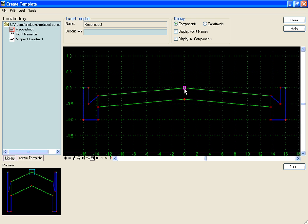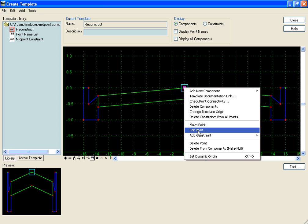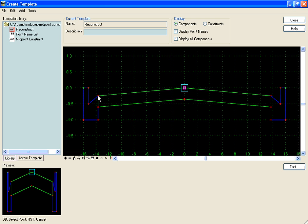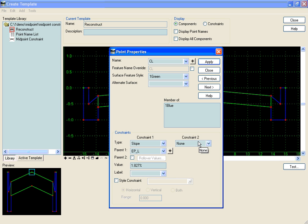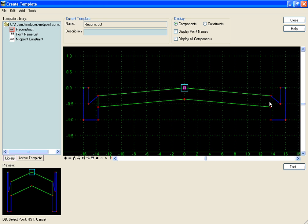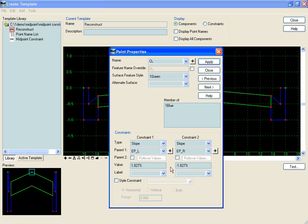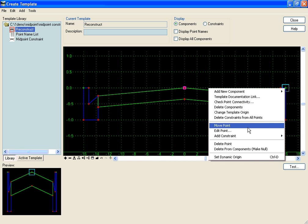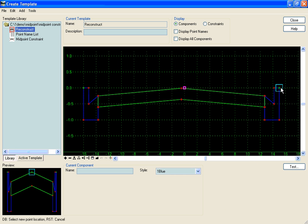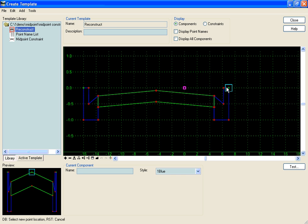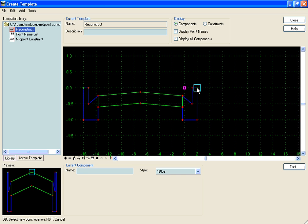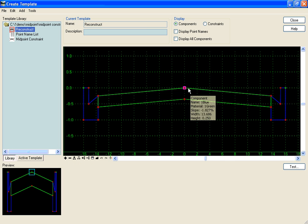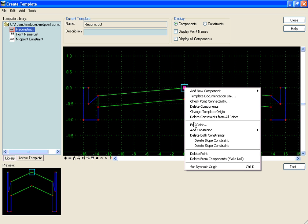The first thought on how to keep this point at the center line is to simply add a slope-slope constraint to the edge of pavement. If we maintain that slope from one side and the same slope from the other, it's always going to be at the center line. However, if we move our point horizontally it stays centered, but if we move it vertically, the point no longer falls at the center line. So we can't simply use a slope-slope constraint on that point.